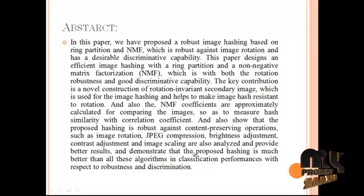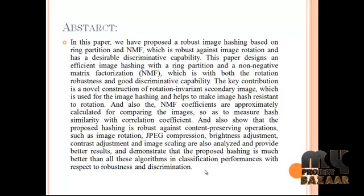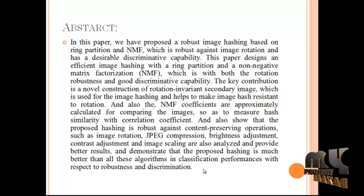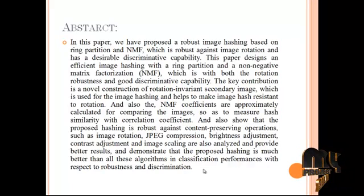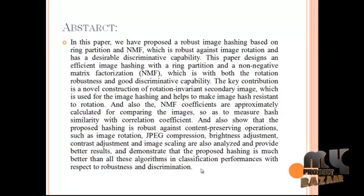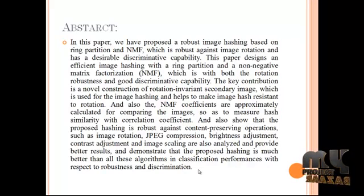The key contribution is the novel construction of a rotation-invariant secondary image used for image hashing, which helps make image hashes resistant to rotation. NMF coefficients are approximately calculated for comparing images to measure similarity with correlation coefficient. The proposed hashing is robust against content-preserving operations such as image rotation, JPEG compression, brightness adjustment, contrast adjustment, and image scaling, demonstrating better classification performance with respect to robustness and discrimination than existing algorithms.